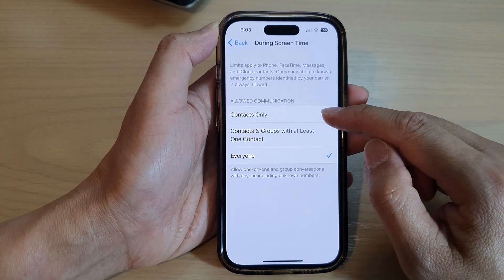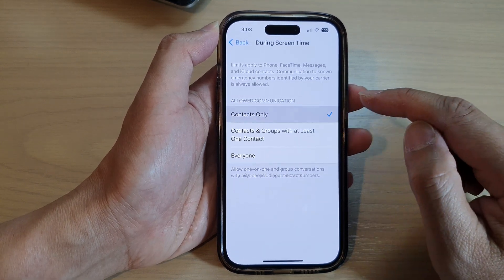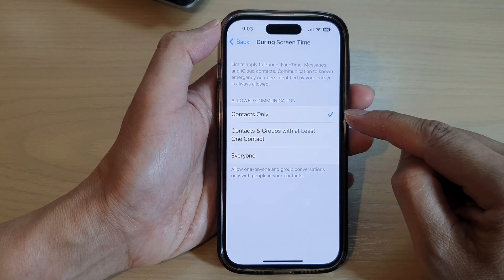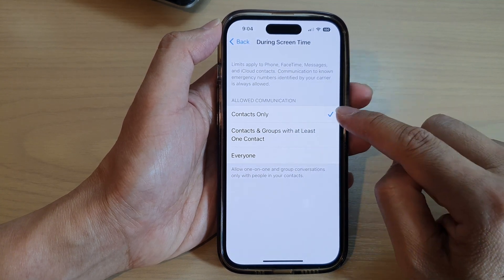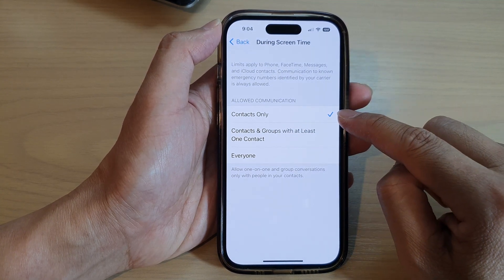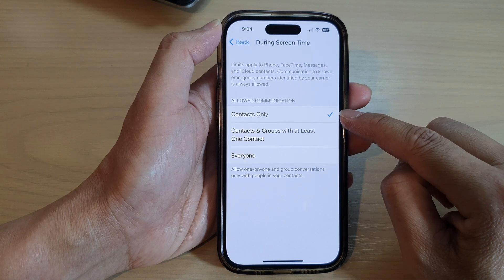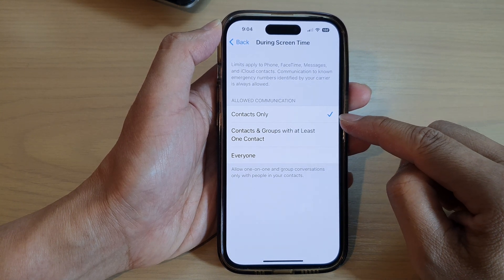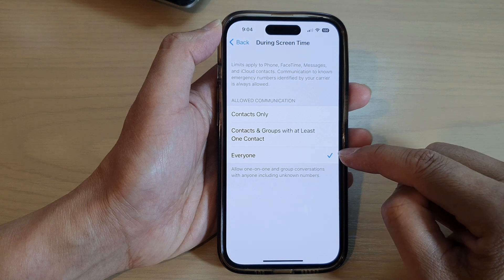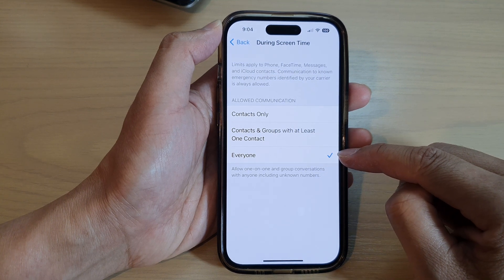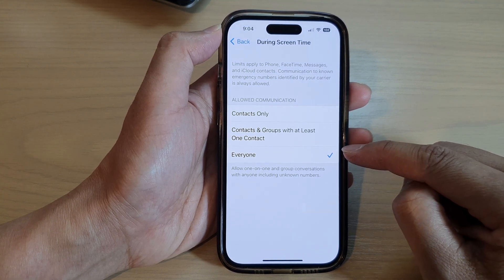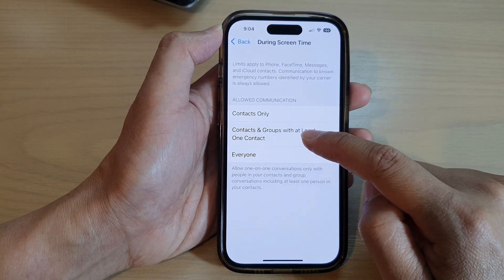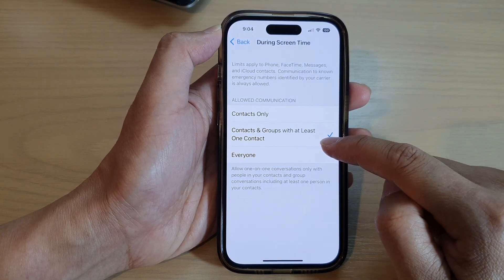Here you can select Contacts Only — if you choose this option, during screen time you will not be able to communicate with anyone outside of your contacts. If you choose Everyone, you can make calls to anyone you like, and you can also select contacts and groups with at least one contact.